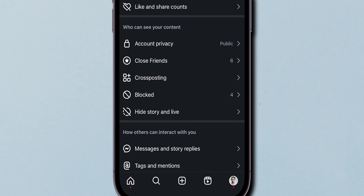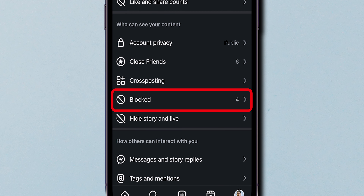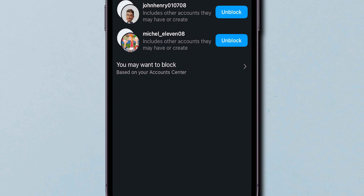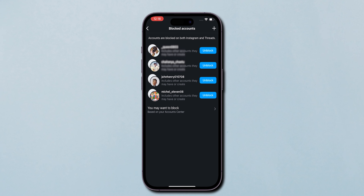Scroll down to the 'Who can see your contents' section and tap on Blocked Accounts to see the list of accounts you've blocked. And that's it.